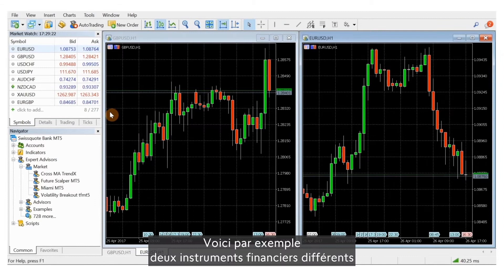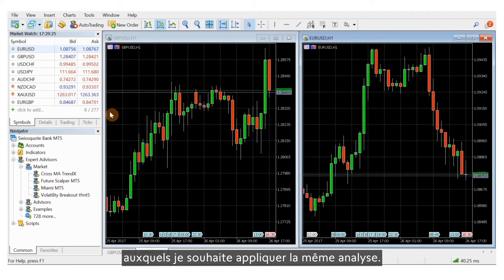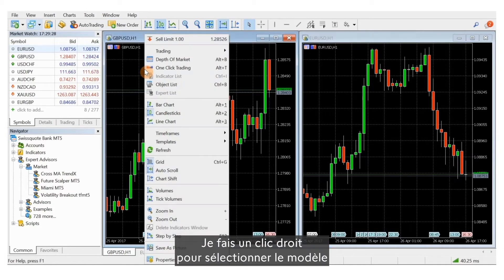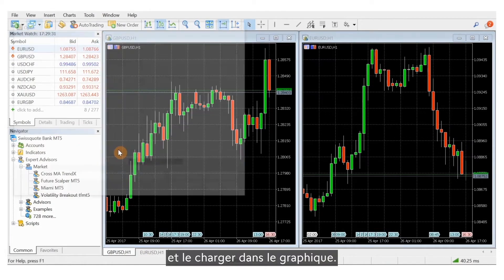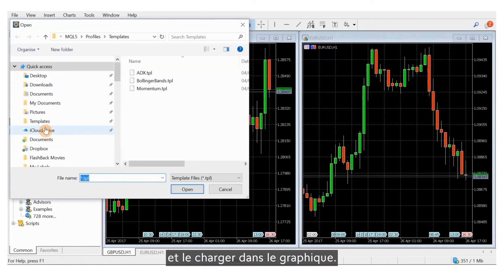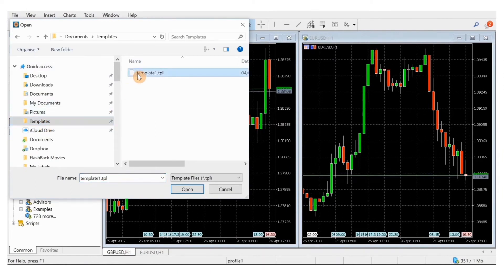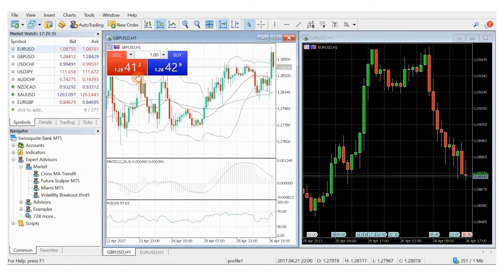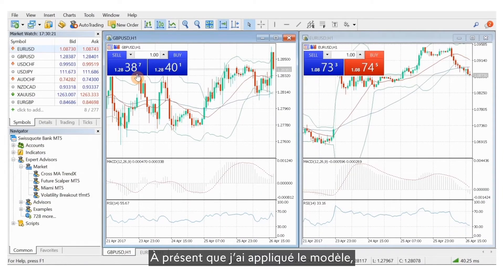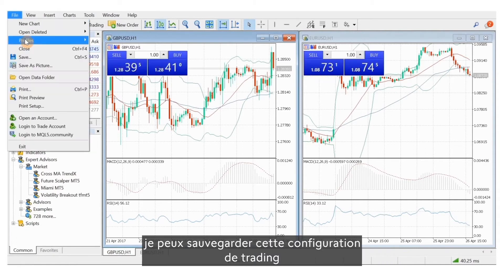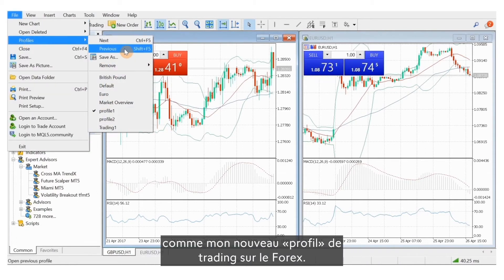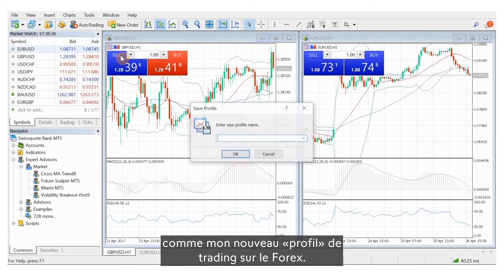For example, here are two different financial instruments that I want to apply the same analysis to. I right-click to select the template and load it to the chart. Now that I've applied the template, I can save this trading setup as my new forex trading profile.